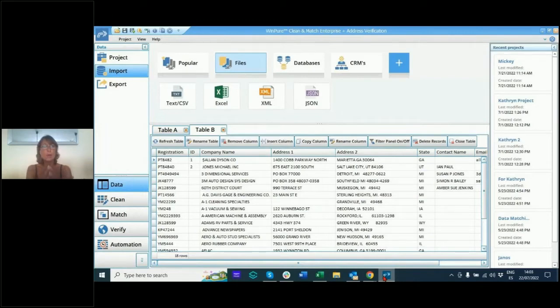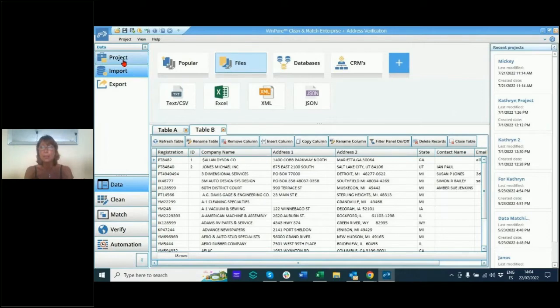Today I'm going to show you something very simple: what the screen looks like when you first open our software. It's very intuitive, point-and-click as I said. 'Project' is where you create a workflow that you want to use now and in the future.